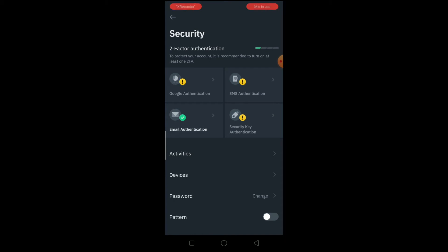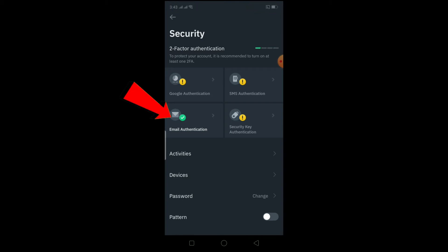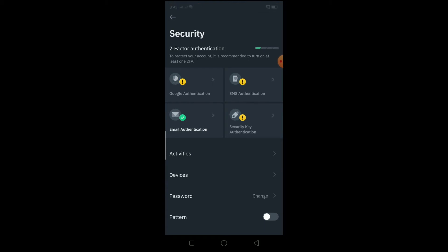Once you're in Security, you'll see two-factor authentication options. If you see a tick mark on one, that means it's already turned on. In my case, email authentication is turned on. The ones with an exclamation mark mean I haven't turned them on yet — I can just click on those and follow the steps to enable them.